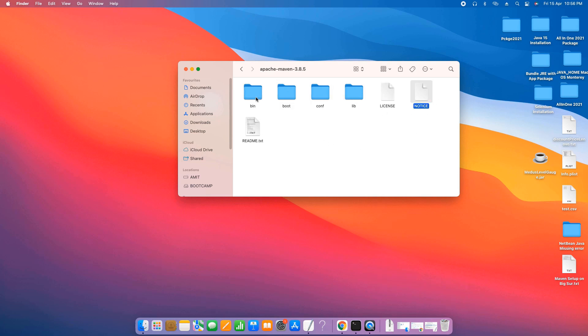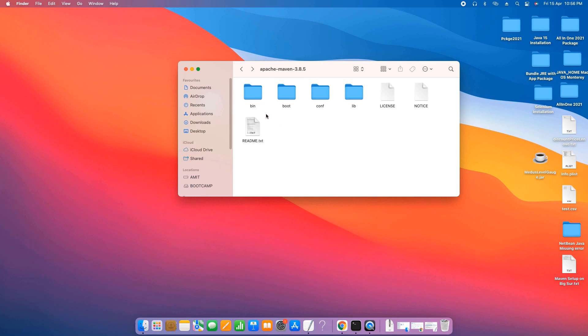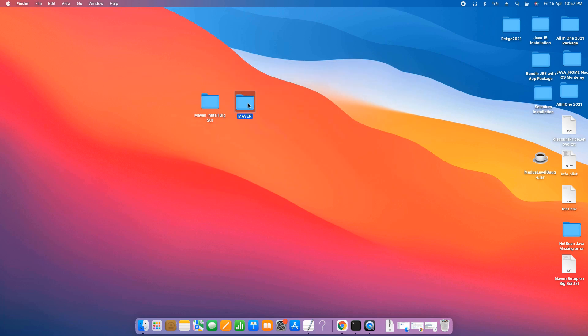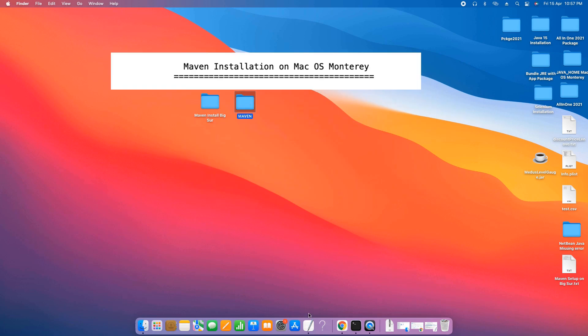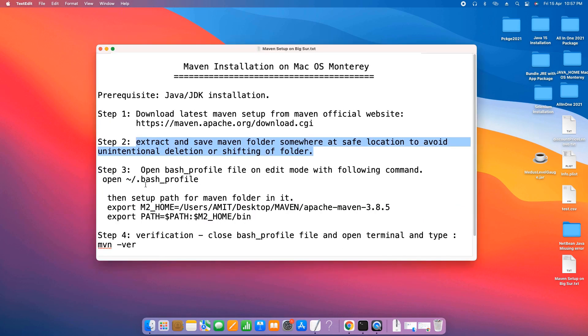Check the bin folder. The bin folder has all important files. Okay, files are there and this is the proper Apache Maven folder. Now I will close it. Now we will follow the next step.